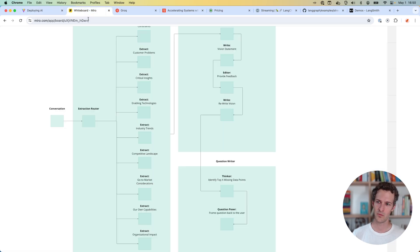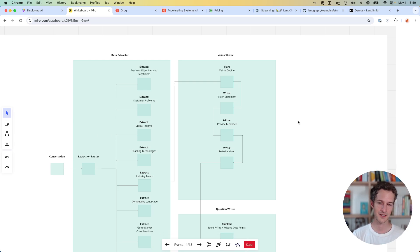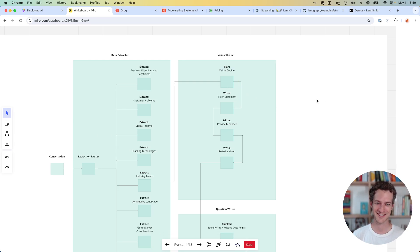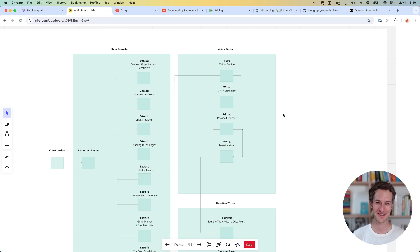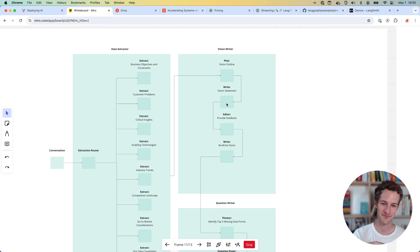Once it does that, I'm going to pass it over to another vision writing agent. I wanted it to go through a couple of steps. The first one just writes an outline, then another person writes a statement.